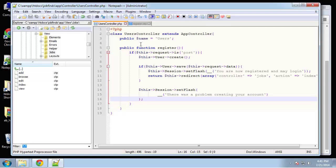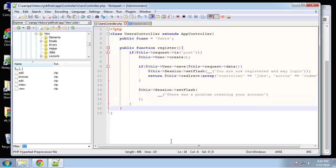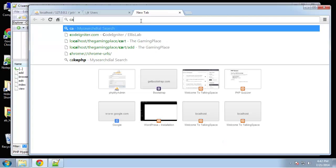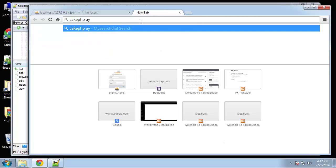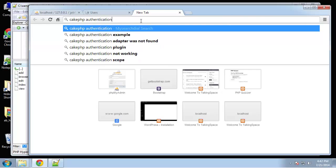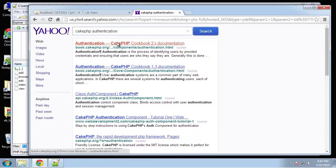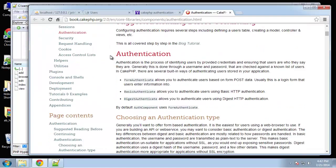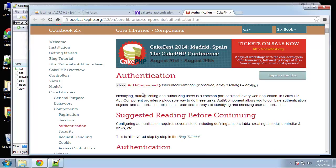This would be fine just to add a user to the database, but we're going to be using authentication. We don't want to store passwords in plain text — we want them to be hashed. We want to implement the authentication that comes with CakePHP. If you search CakePHP authentication, you can read all about it here — it's actually a component called the auth component.